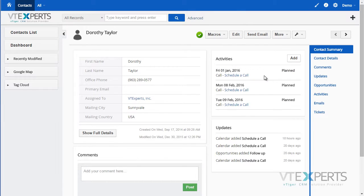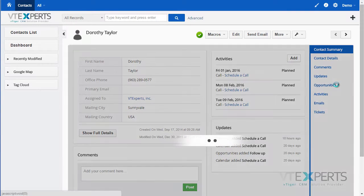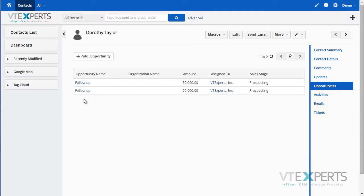it will then give me an indication that the opportunity has been created as well as the call. And if I go to my opportunity list, I can see that I have two opportunities — one of them is probably from previous testing.